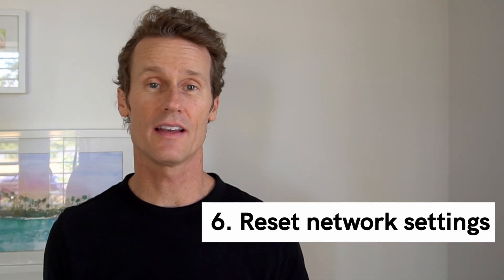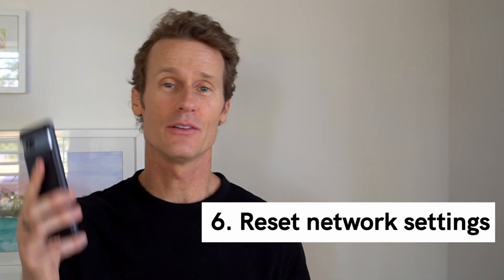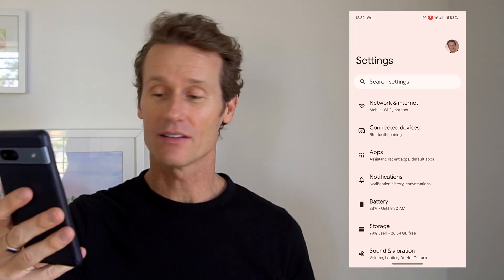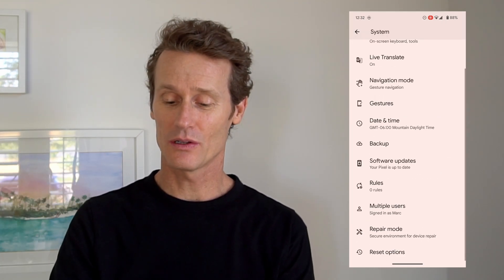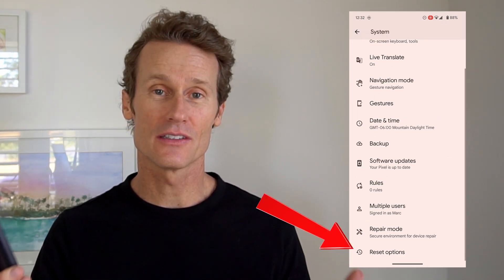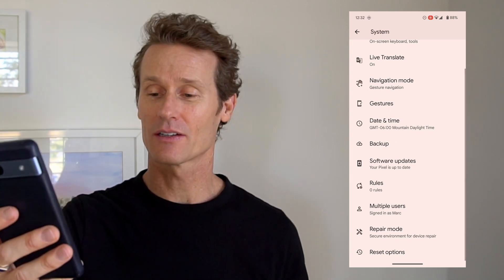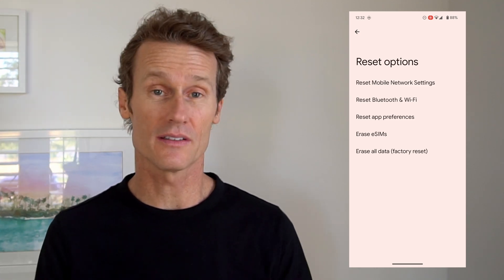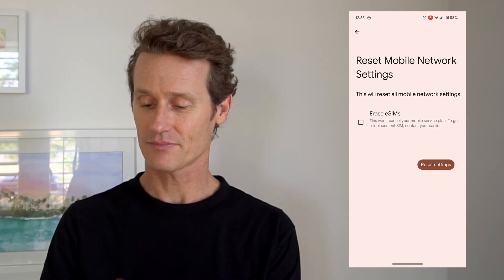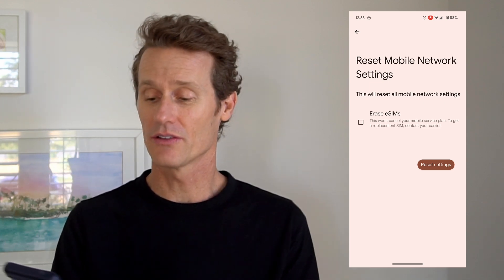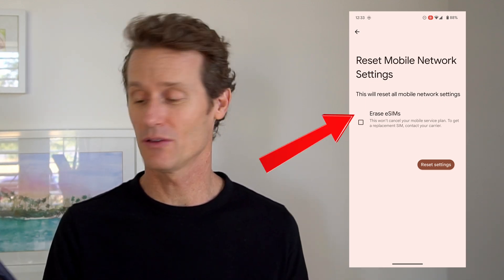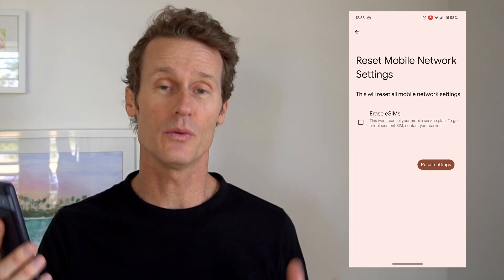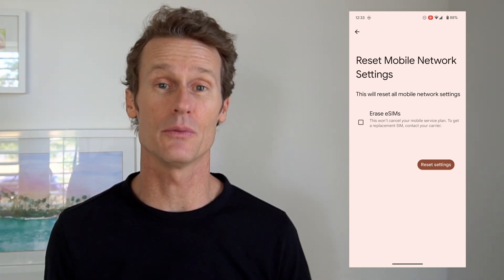Number six is to reset your network settings. To do that, go into your settings on your phone, scroll down near the bottom where it says System, click on that, and then scroll all the way down to the bottom where there are various reset options. Click on Reset Options and you'll see the top one says Reset Mobile Network Settings. Click on that and there's a reset option where you can also erase the SIMs if you want. Just make sure you've tried the other things we listed before you reset the network settings, as it could take a little time to reset.